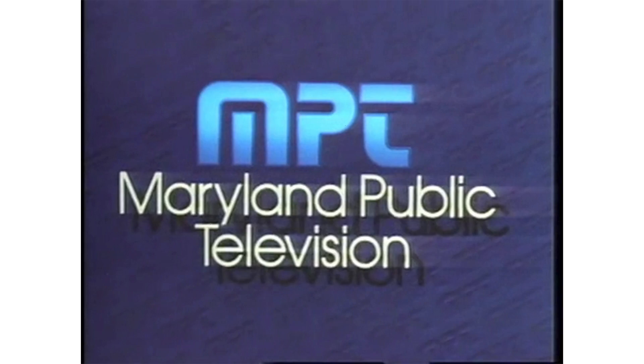Despite the KWSU jokes, this is a legitimately good logo. I think scanimation works for like this. Anyways, let's move on to the next logo.